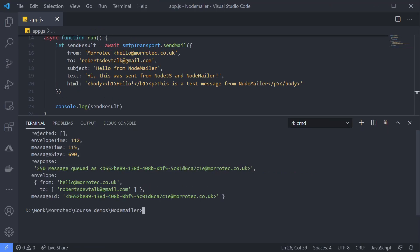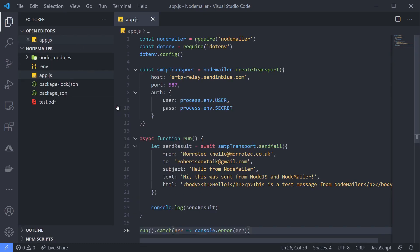Now what happens if you want to also send an attachment? Node Mailer makes this really simple and supports direct file paths, buffers, URLs, and even base64 data URIs. For this example, I've got a little test PDF file in my project folder that I can attach.